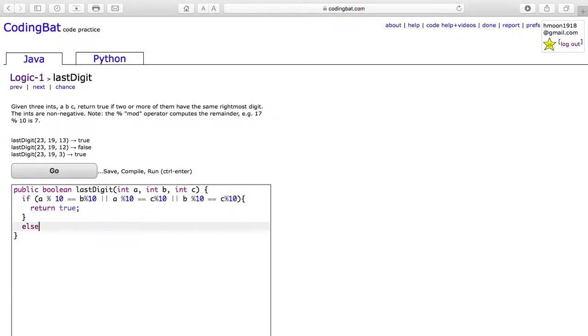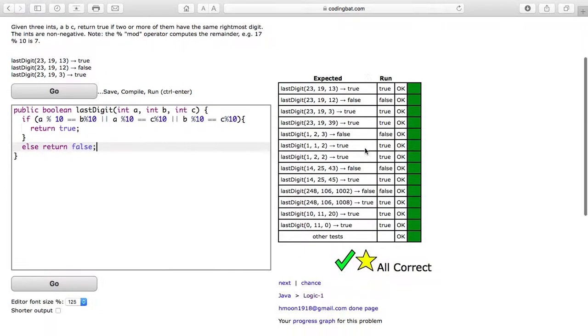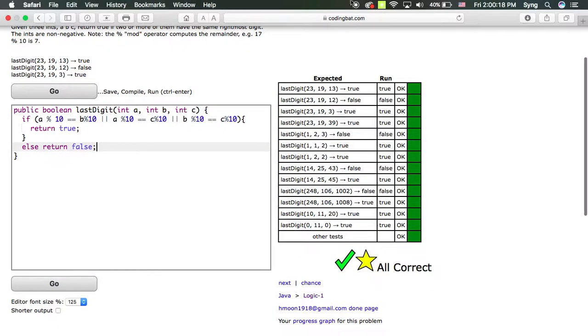Else, we will return false because this case is not true. And it is all correct.